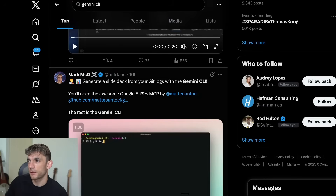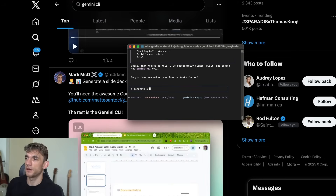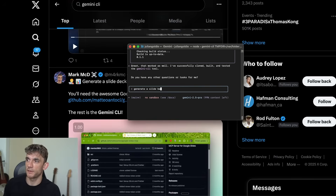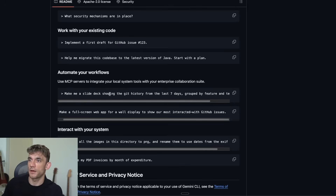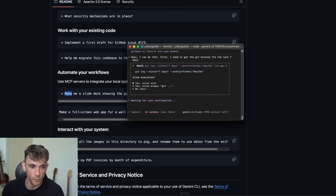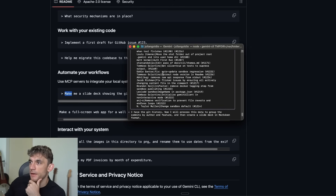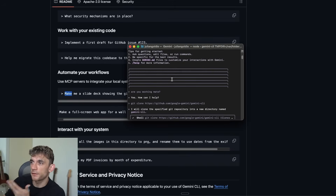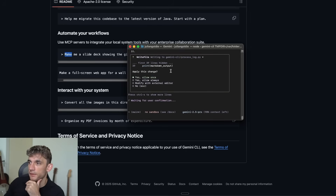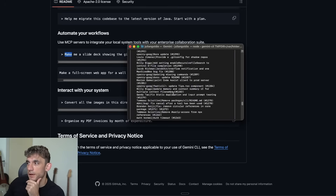Let's generate a slide deck. We'll paste in the GitHub command and run it. It's got the git history from the command we ran earlier. Basically we've said: use this GitHub repo, navigate to it, and start creating a slide deck.